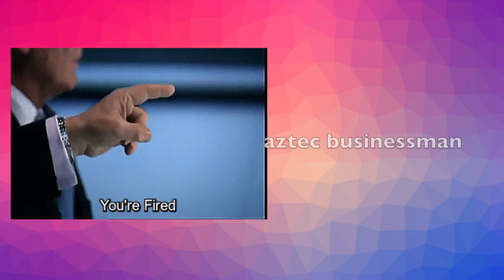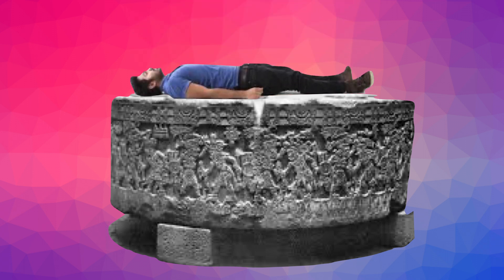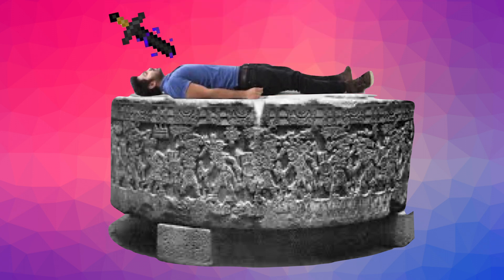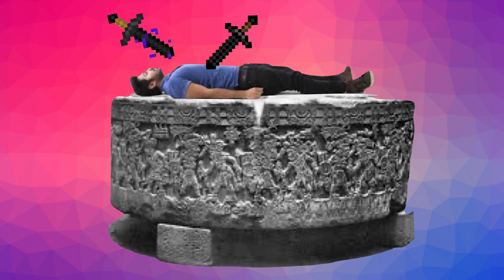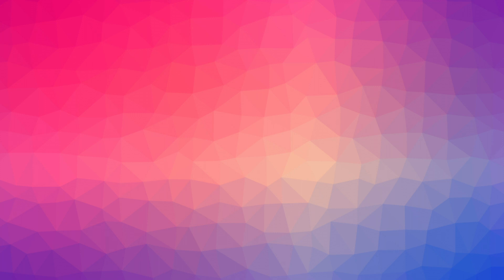Yeah, sounds like a tough deal to me, but the Aztecs obliged, whether out of fear, belief, or both. The victim would have his innocent body placed upon the sacrificial stone in the temple. The priest would gouge out the poor soul's heart with either a Minecraft flint or obsidian blade. It's estimated that roughly 20,000 of these sacrifices took place each year.